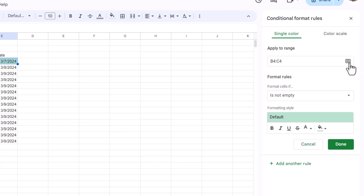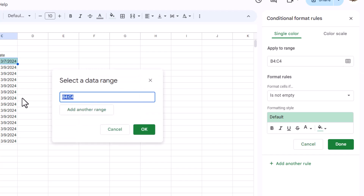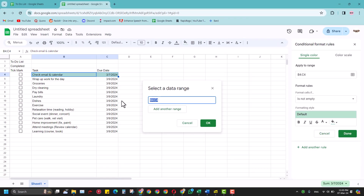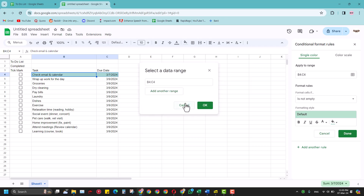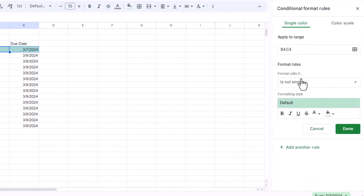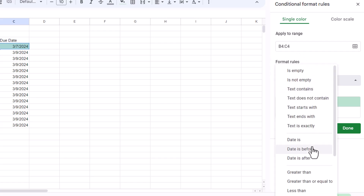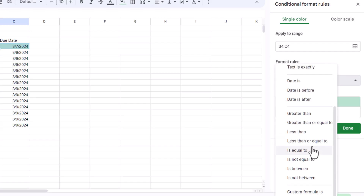With Conditional Formatting, you have to select a range. I've already selected a range, but if you haven't you may have the range wrong, so you can select it again. Once you select this range and click OK, then go to Format Rules. Once you get there, go to Custom Formula.